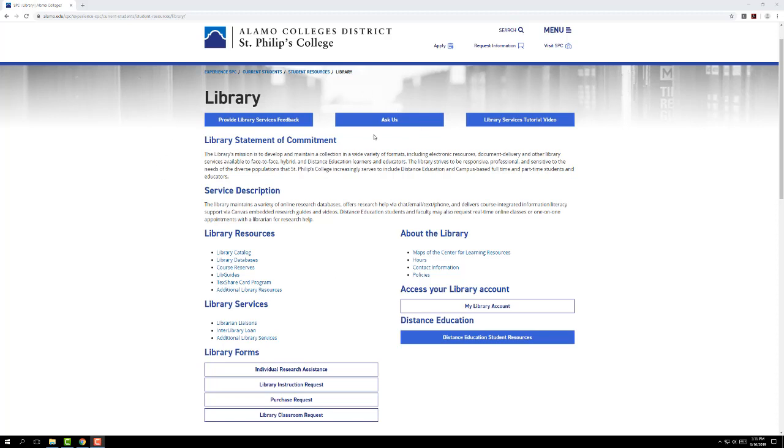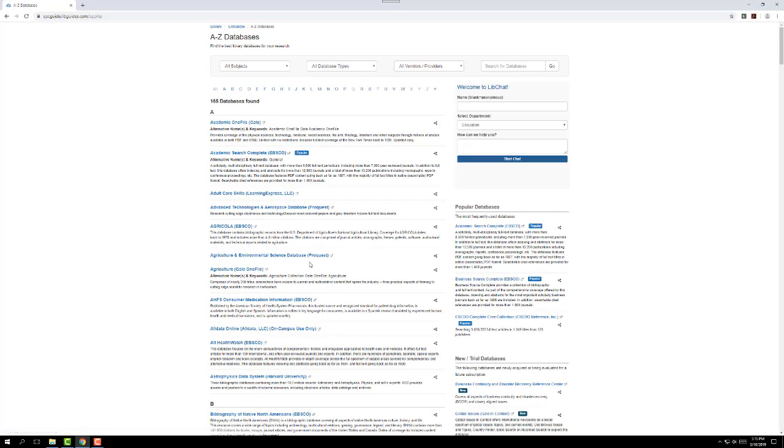From the library homepage, right here where we are, you get to Academic Search Complete by going into the library databases. If you see right here where it says Library Resources, the second one down, Library Databases, we'll click there. And again, the second one down, Academic Search Complete, is right here. So we're going to click on that.